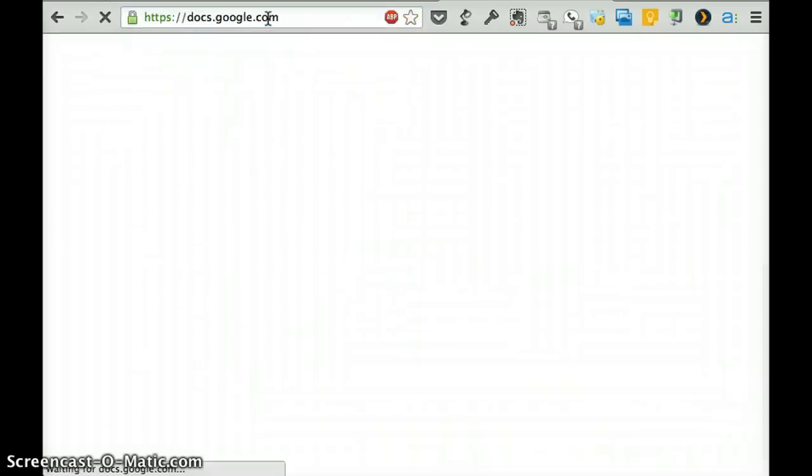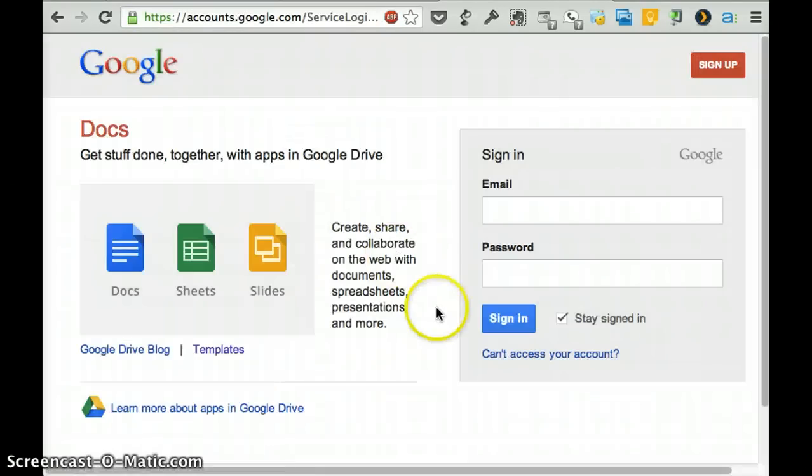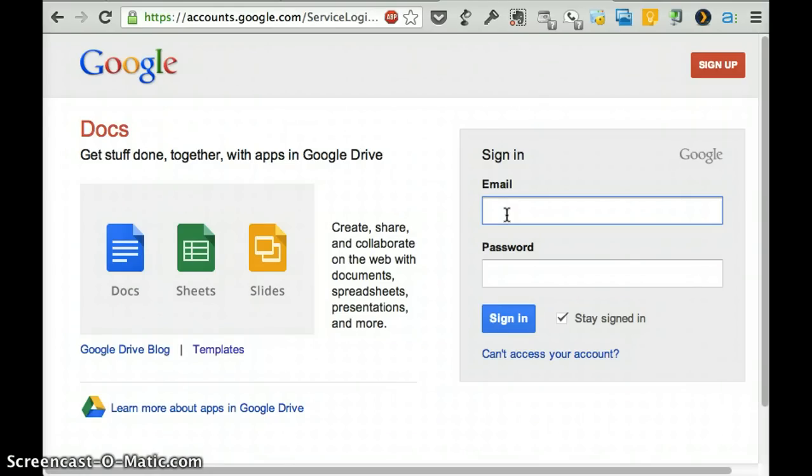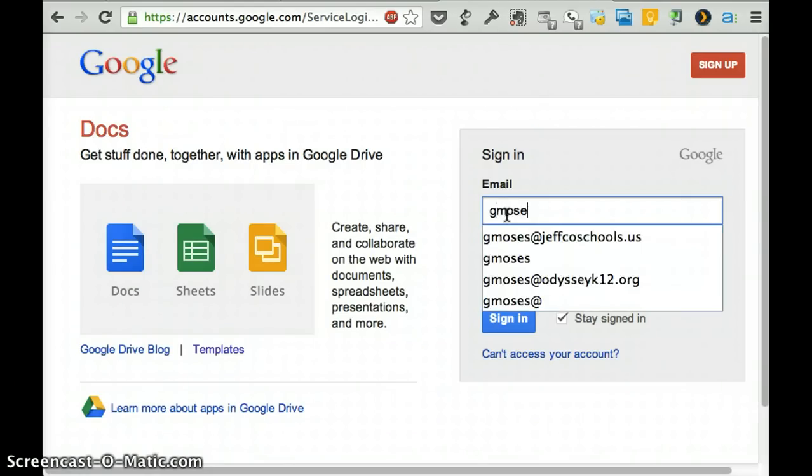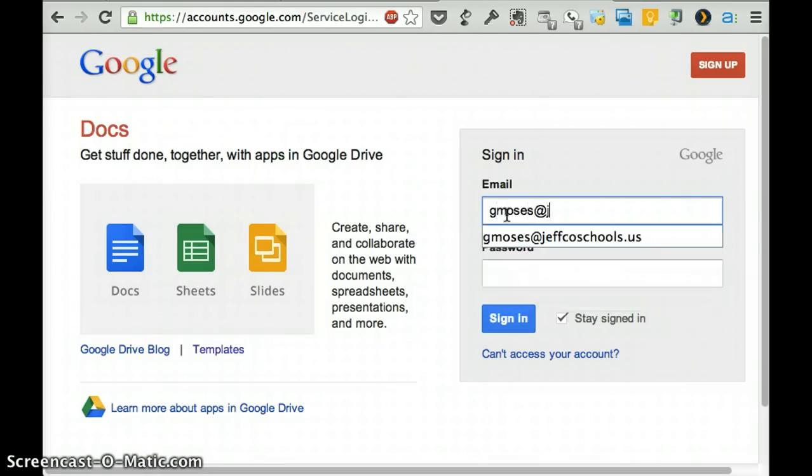And you're going to sign in with your Jeffco email. So yours is your student ID number at jeffcoschools.us. Mine's gmoses at jeffcoschools.us.